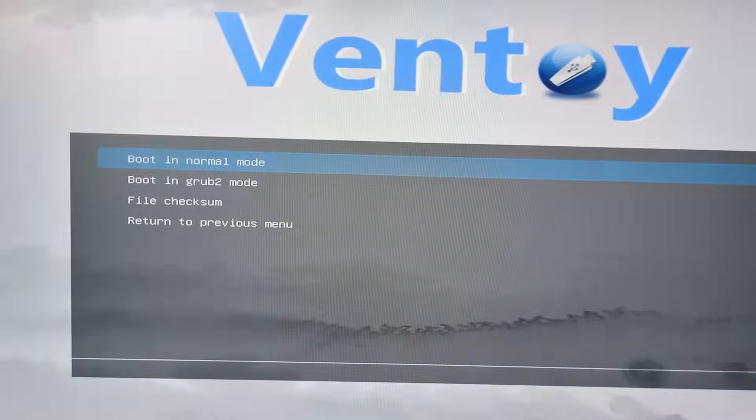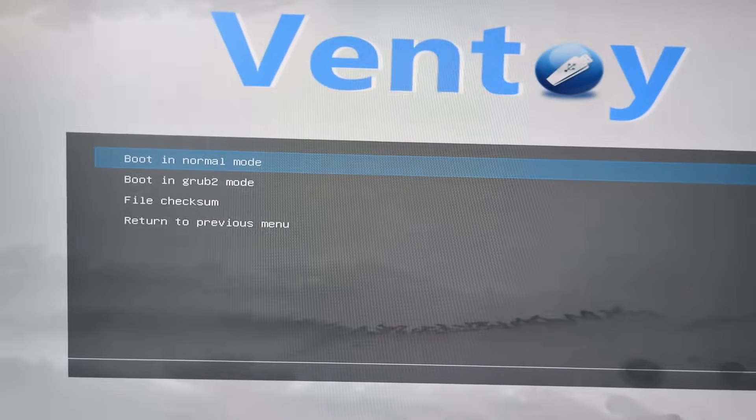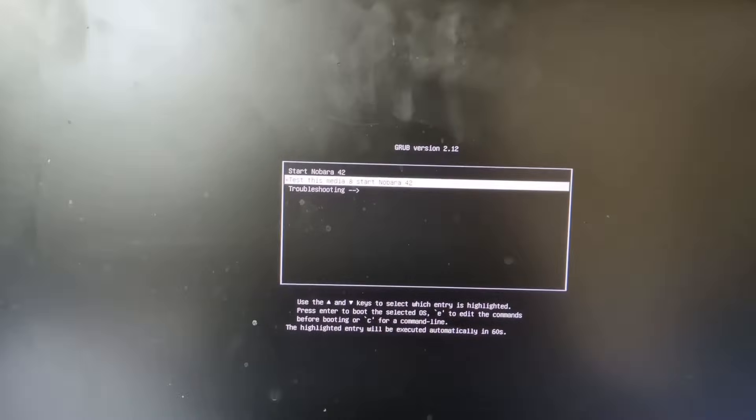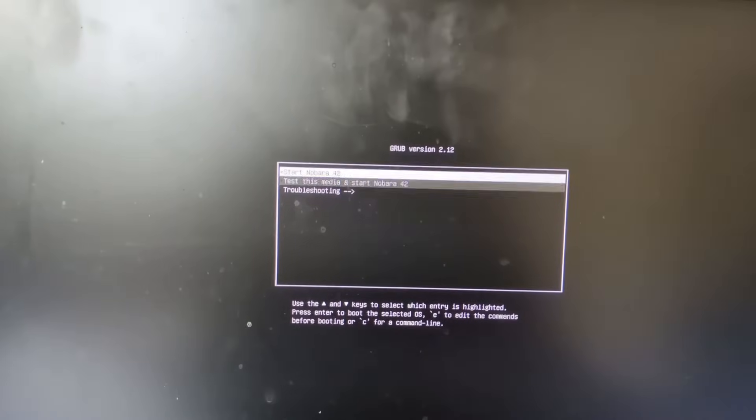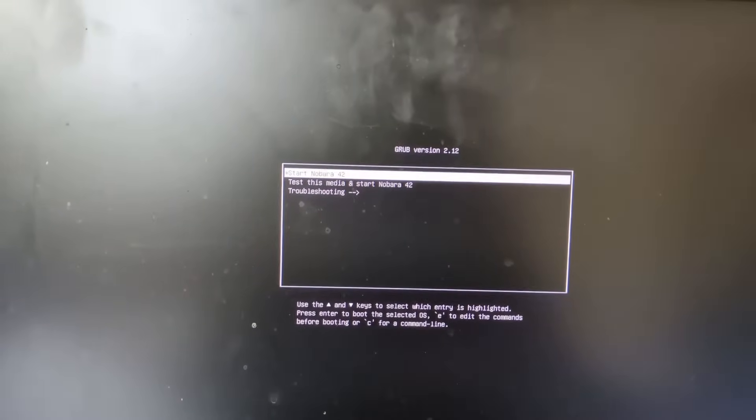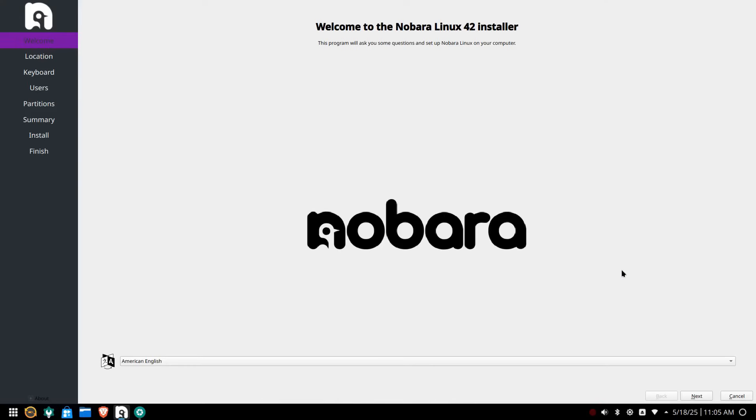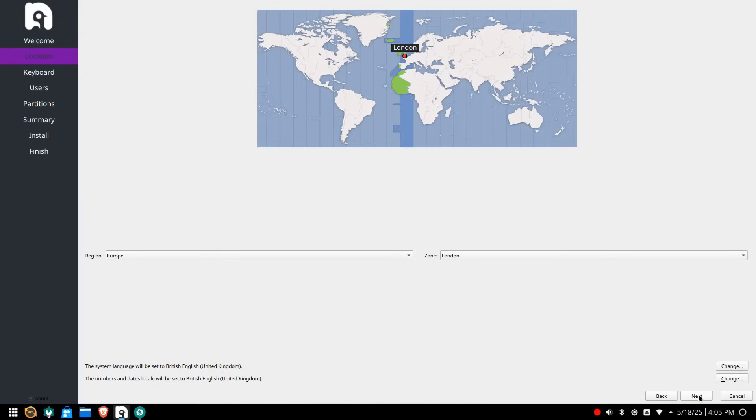From the grub menu choose the top option to start Nobara. Nobara Linux jumps straight into the installer so you don't have to press anything else. Choose your installation language and click next.